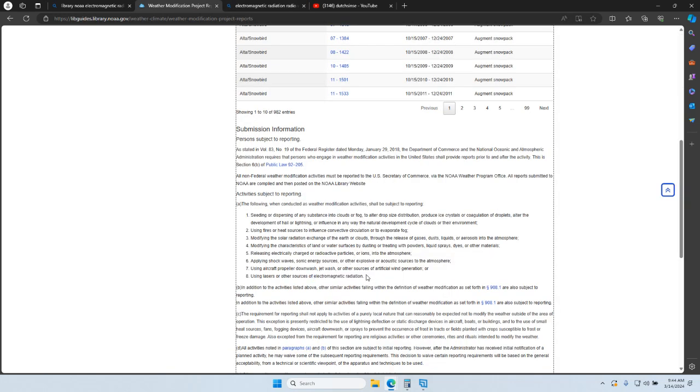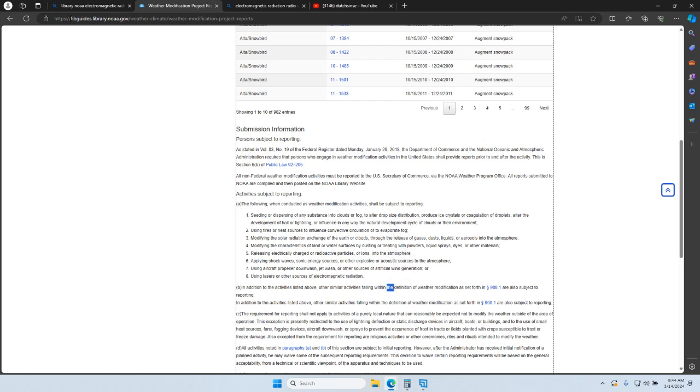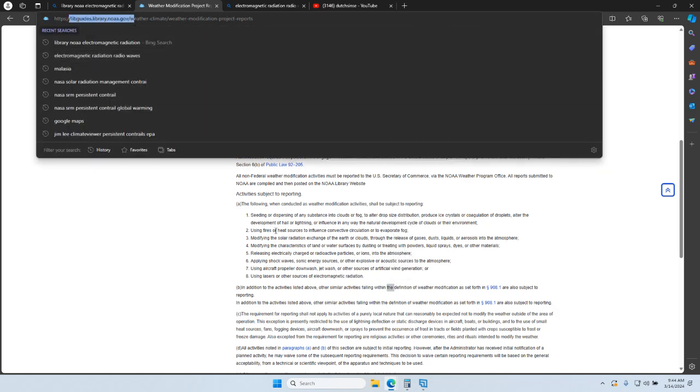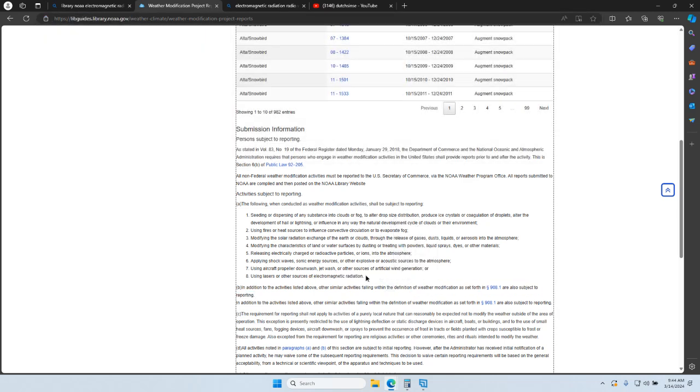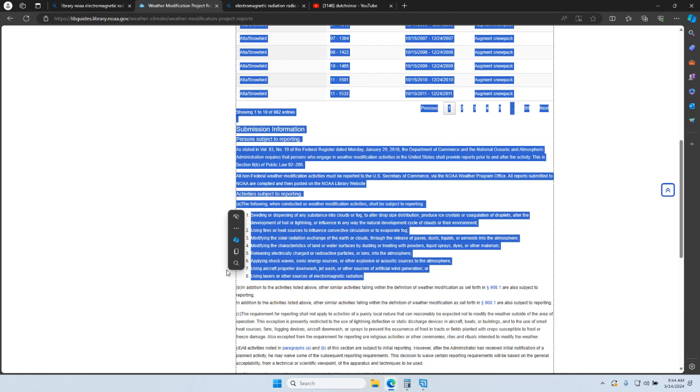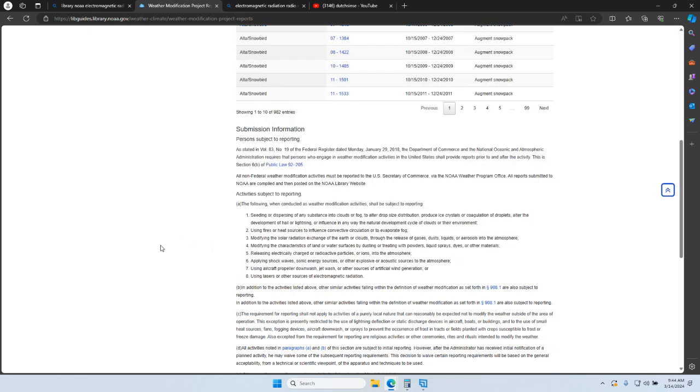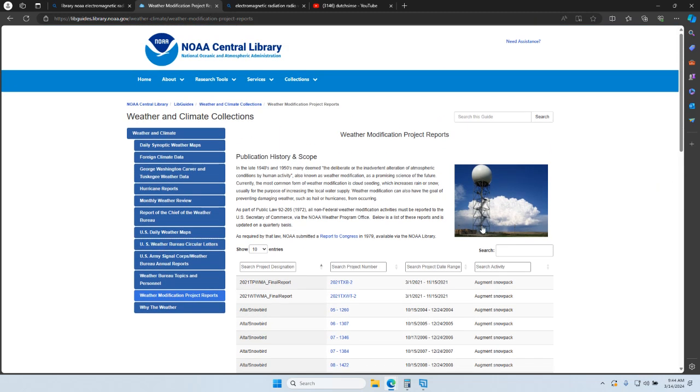So anybody who said it wasn't possible to modify the weather with radio waves was incorrect. And I caught so much crap over this. They said there was no proof. This is proof. This is a U.S. government site saying that it's possible.